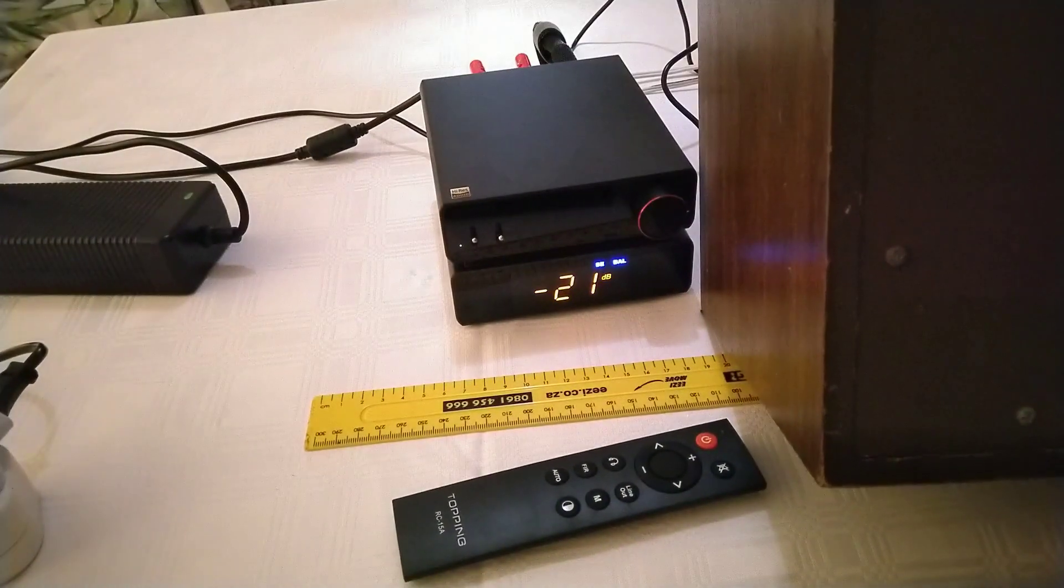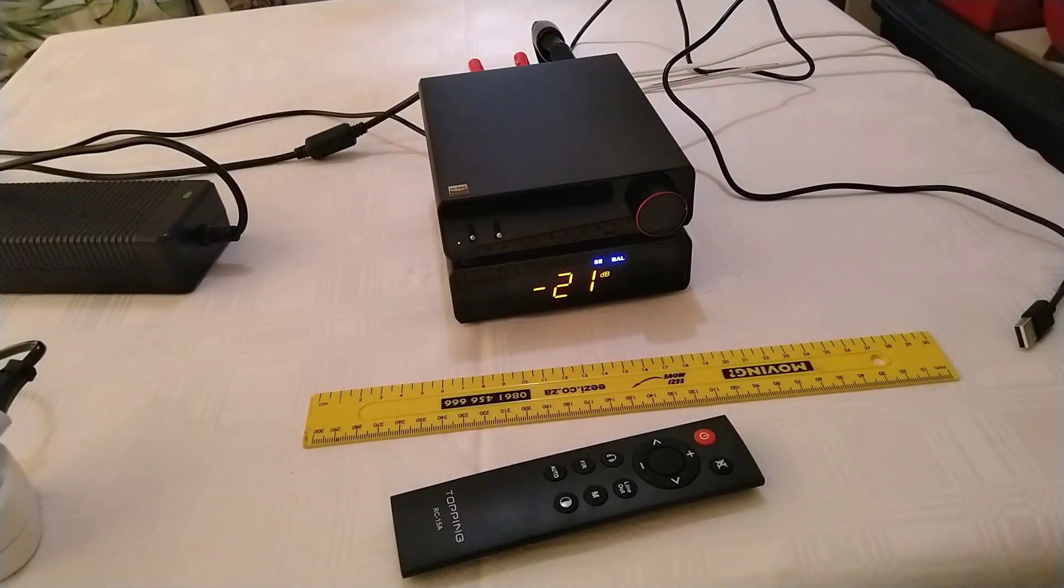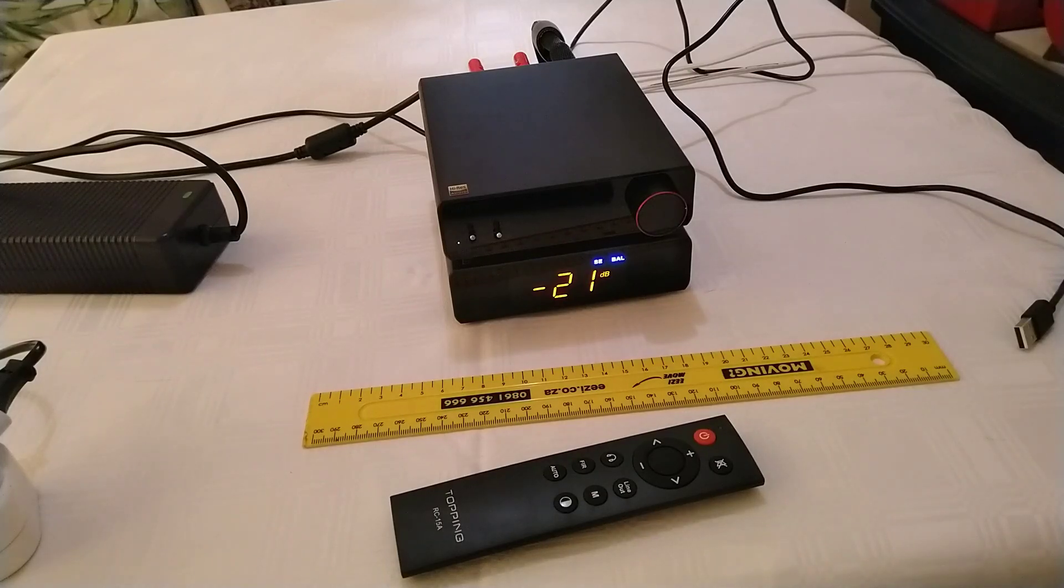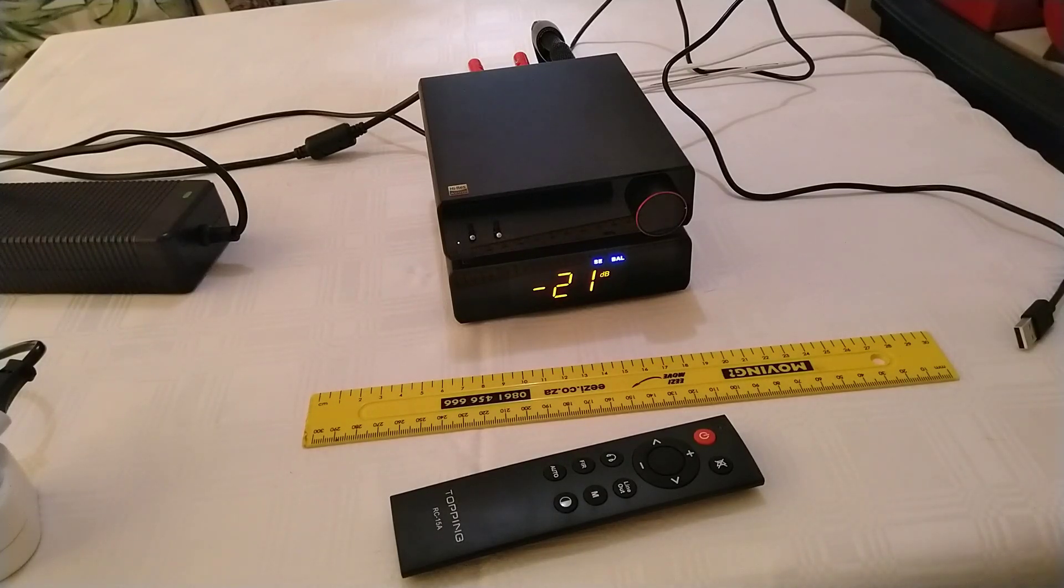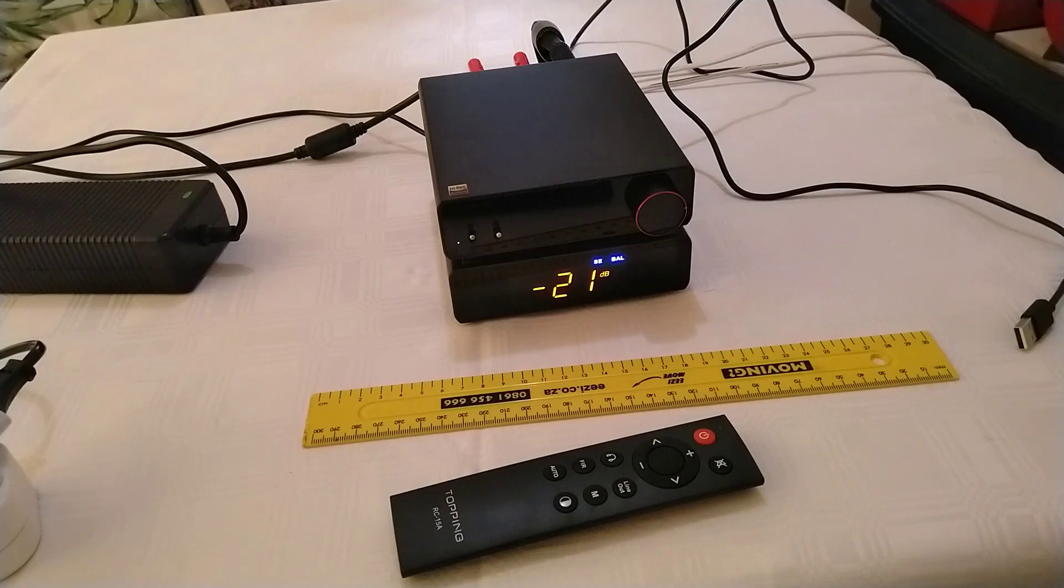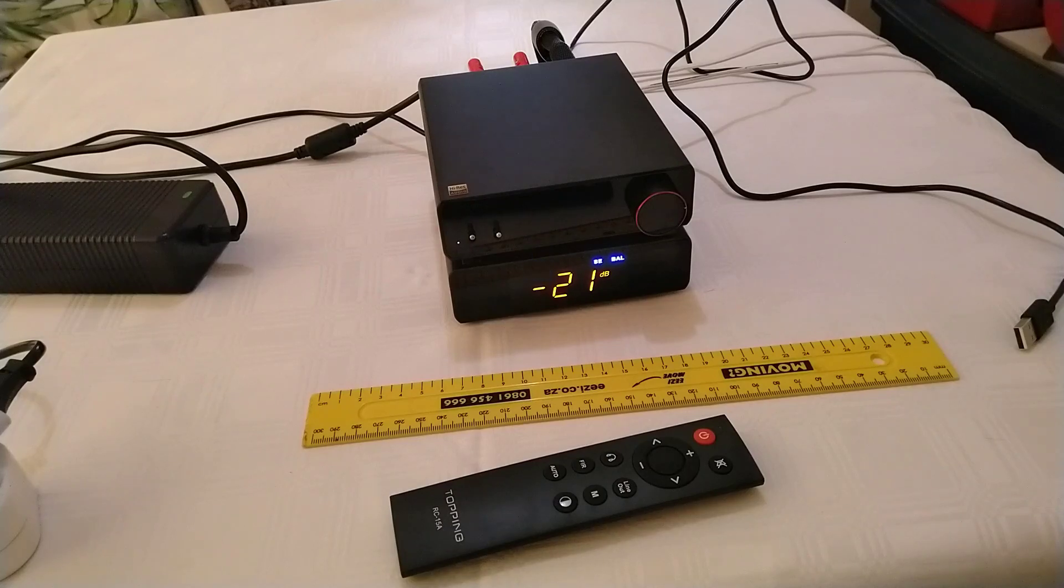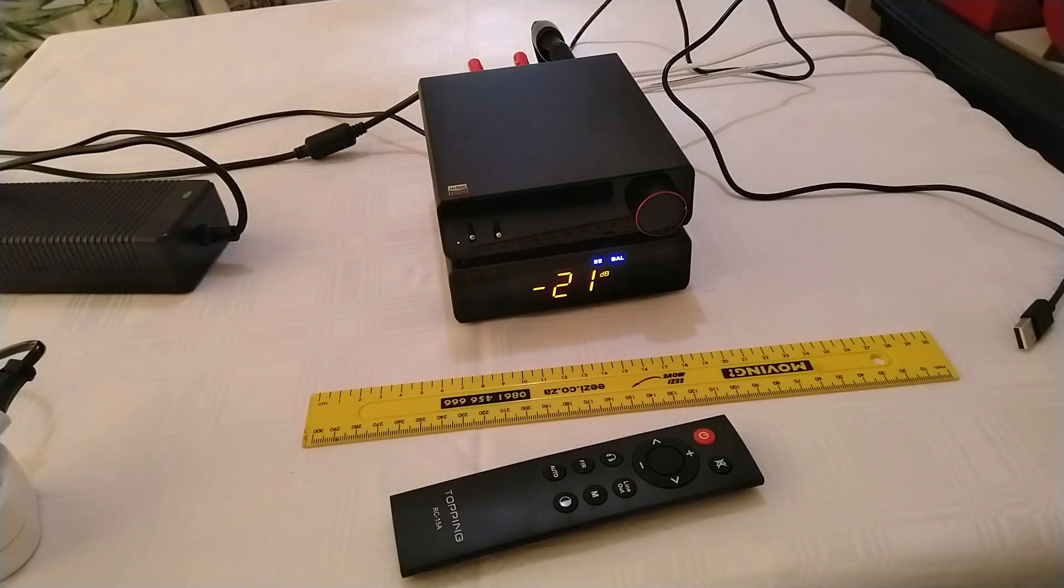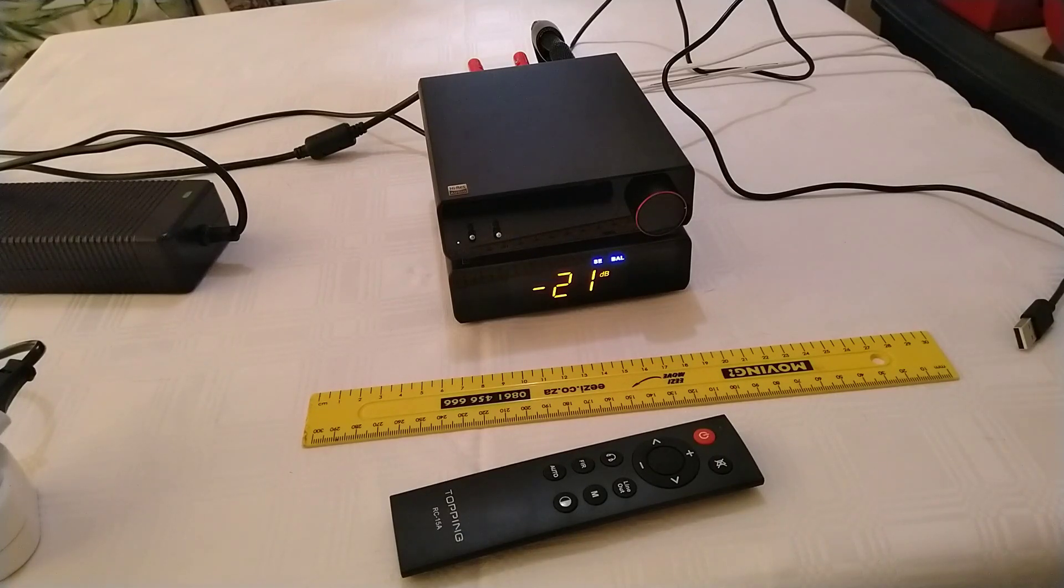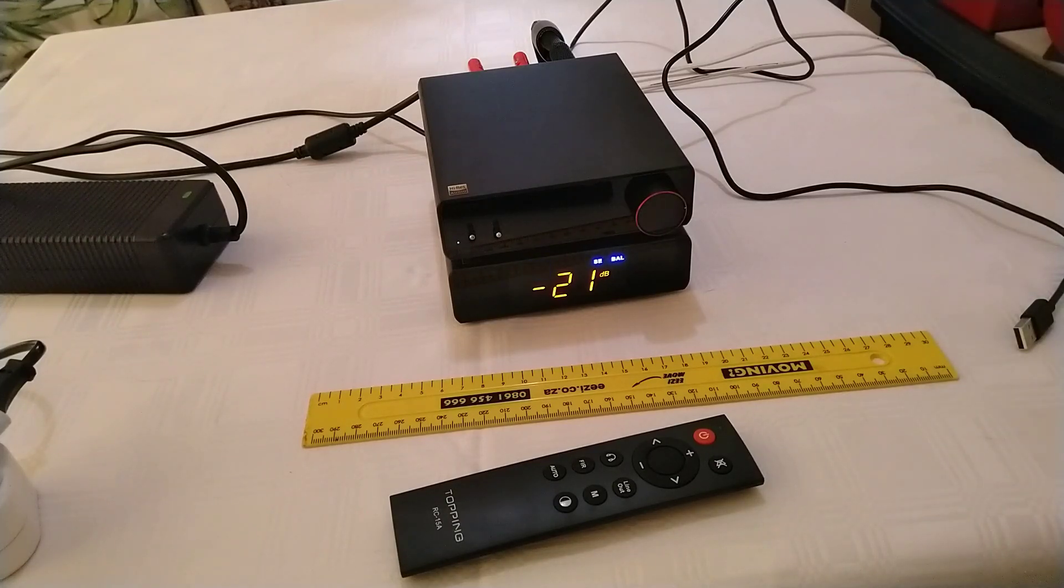The point being is, on the old amplifier that this Topping PA5 replaced, there used to be a hum, like a power hum, and then also a hiss, and it was slightly different from one channel to another. Swapping the speakers, it would just stay on whatever channel you're plugged into, so it wasn't the speakers. These speakers now are absolutely dead quiet. I can put my ear right up to the speaker and there's zero noise if it's not playing.